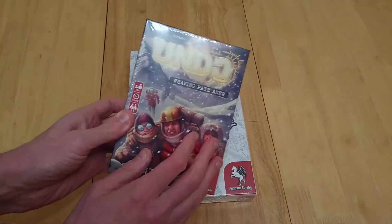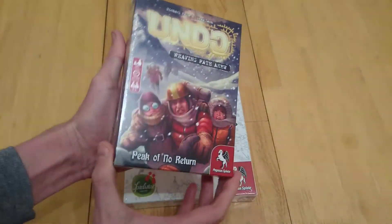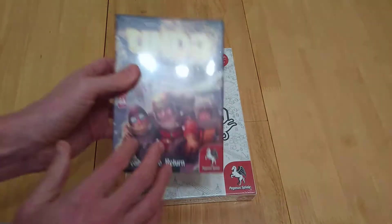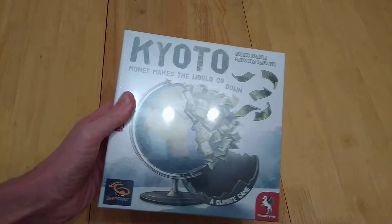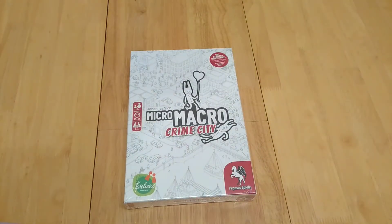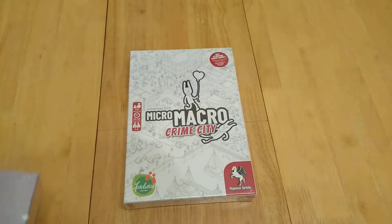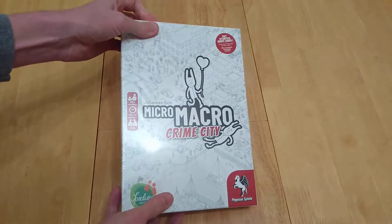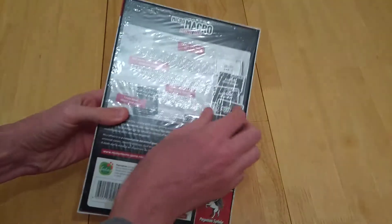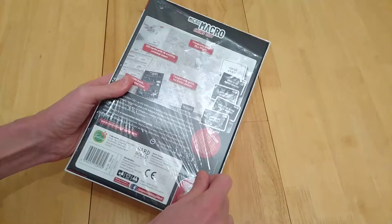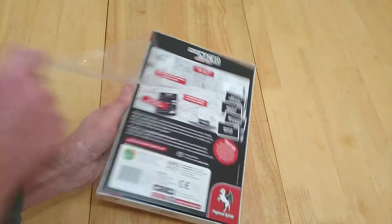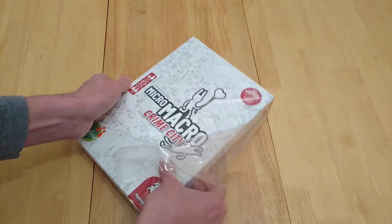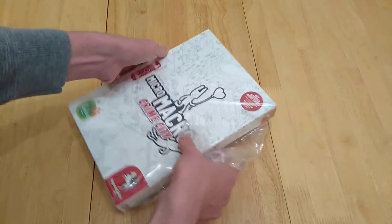Check out the comments and descriptions for everything else I've put in here as well. Other games to be reviewed soon: We have Undo, Peak of No Return where you're trying to save lots of people in the Himalayas. There's a climate game, Kyoto, Money Makes the World Go Down. Kitchen Rush by David Turczi. And I've got St. Elmo's Pay 1565. Fantastic art, that's why I've ordered that game. The Kickstarter for the next game goes live on my birthday.